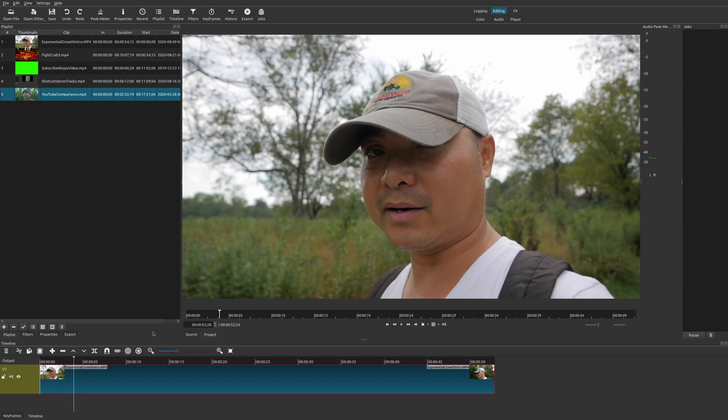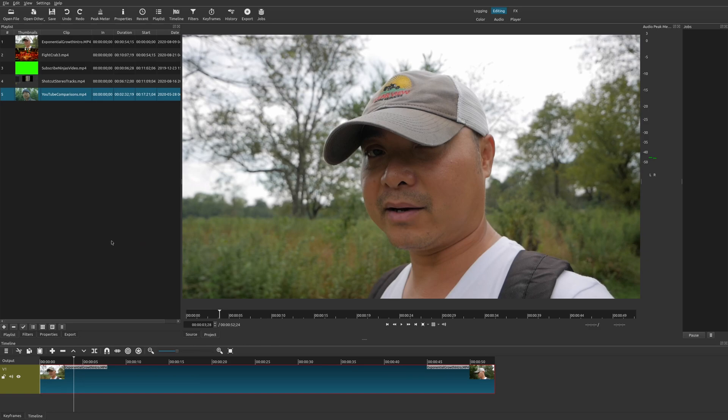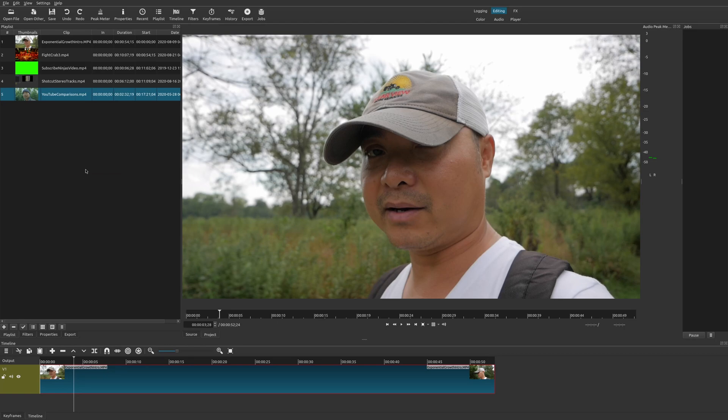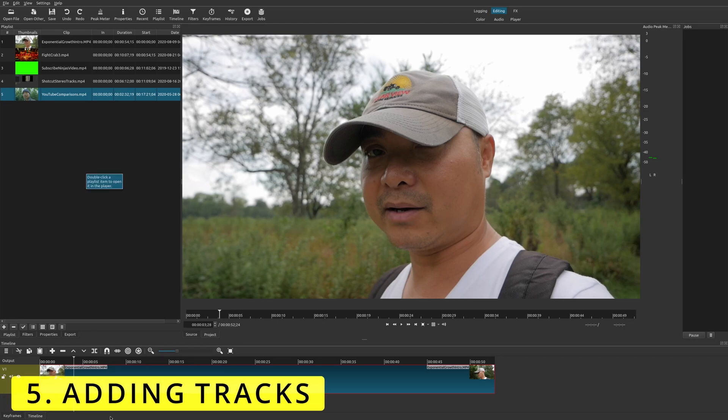So let's go ahead and start off with number five. And this is something that is fairly simple in other video editors. And it's almost like a default. But for some reason, the way they do it here in Shotcut, it's really cumbersome. And it's kind of annoying. And that simple thing is adding tracks to your project.